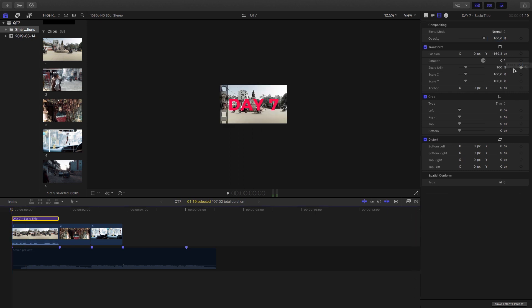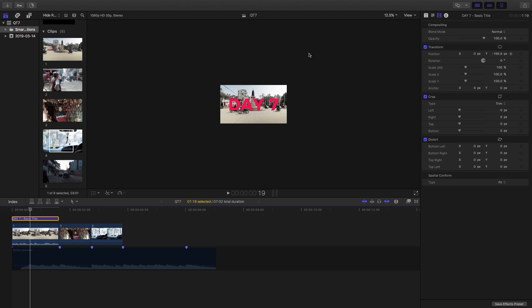So I'm going to set some keyframes, so one over there and then one about 20 frames in and that's going to be the point at which it rests. At the beginning I'm going to pull it out towards the left.